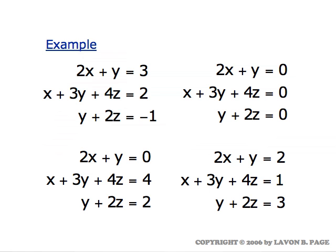This shows four systems of equations which are identical to the left of the equals marks. Notice that all the coefficients for the x, y, and z terms are the same in the four systems. What's different is the numbers to the right of the equal marks. Another way of saying it would be that all four systems have the same coefficient matrix. They don't have the same augmented matrix, but they do have the same coefficient matrix.